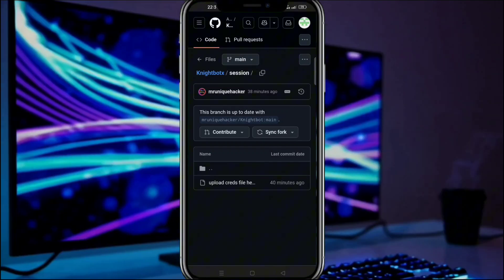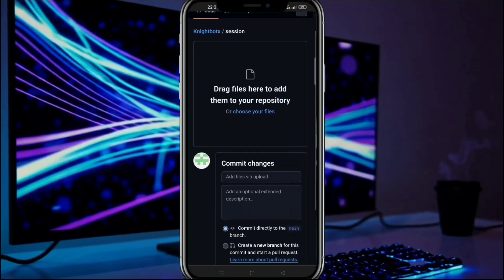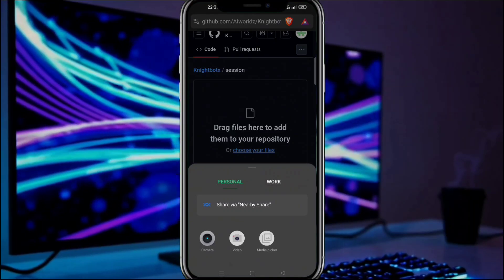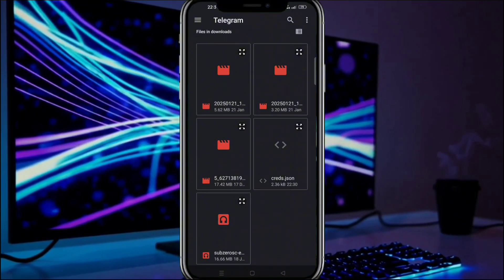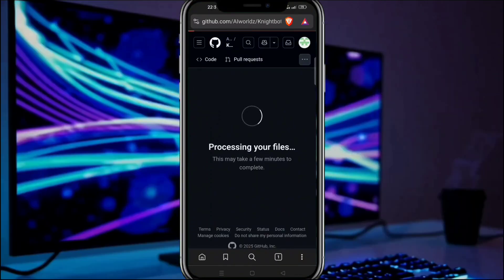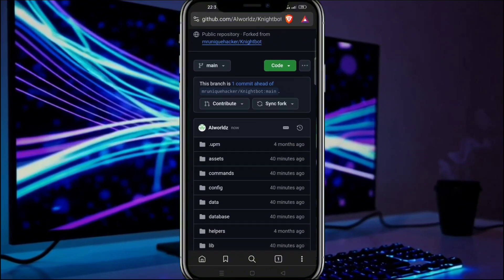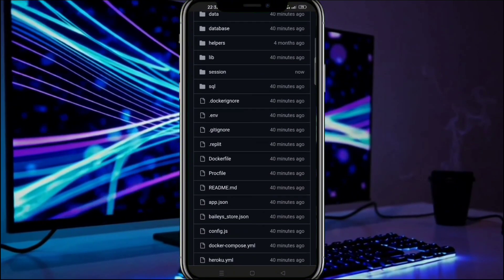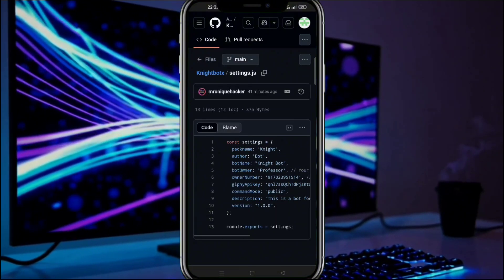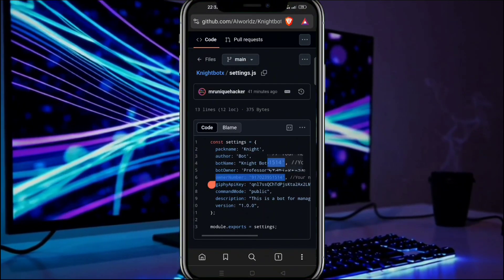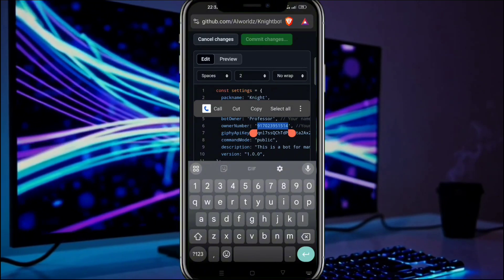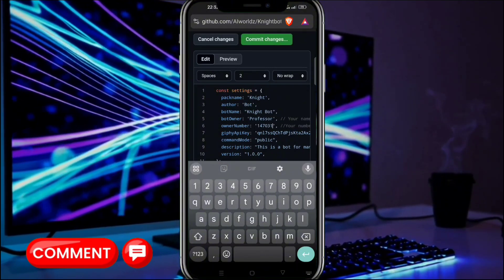Click on this folder, then click on the three dots and select upload files. Select the crates.json file and upload it here, then commit changes. You will be able to upload only if you have forked this repository. Now the next step is to click on the settings file. Here you have to change the owner number and name, otherwise you won't be able to use owner commands of the bot. So make sure to set it here. If you have any errors or questions during this process, feel free to share them in the comment section.